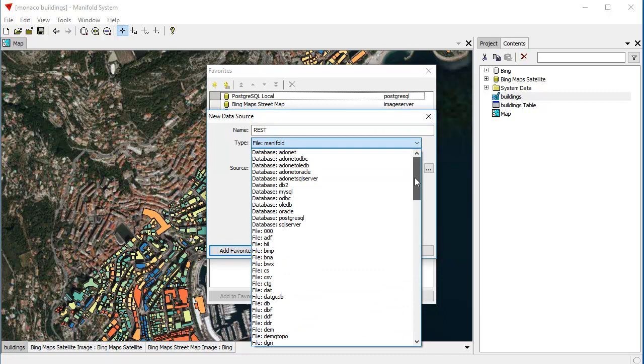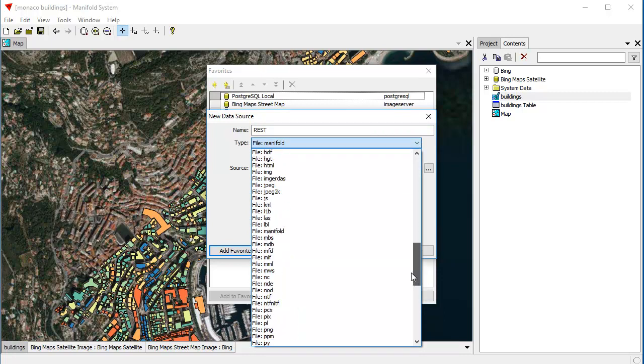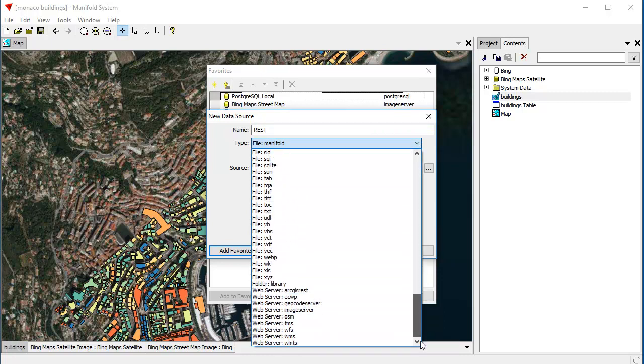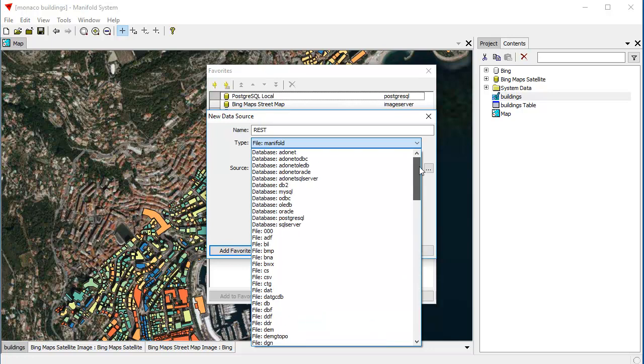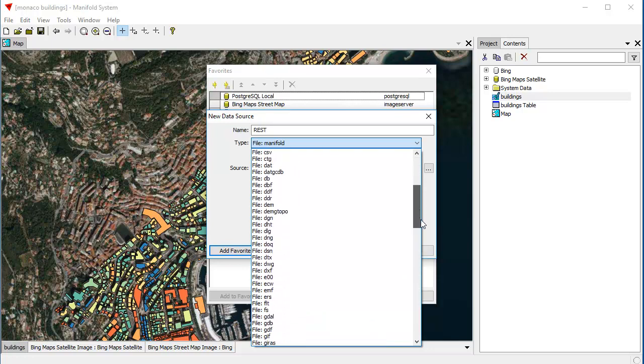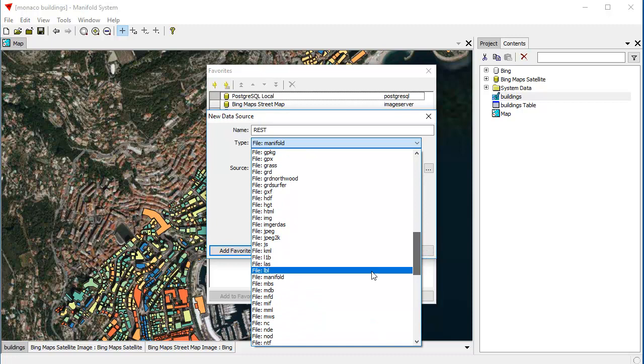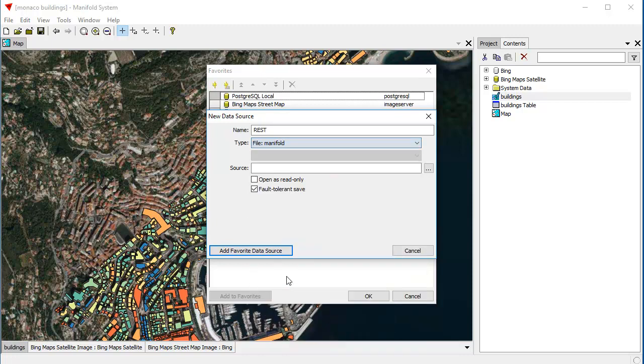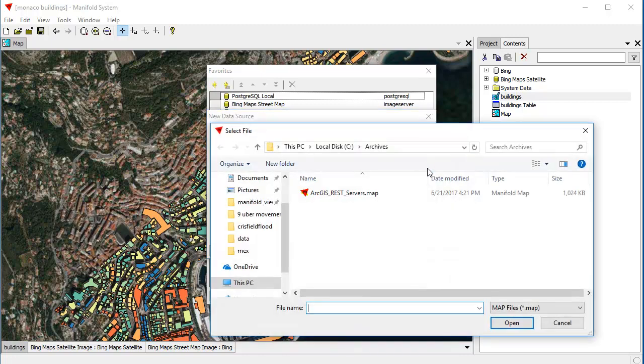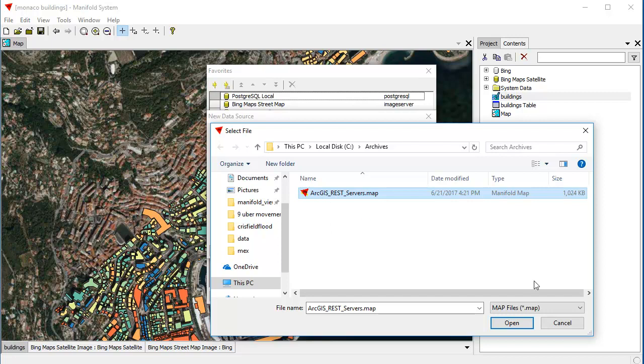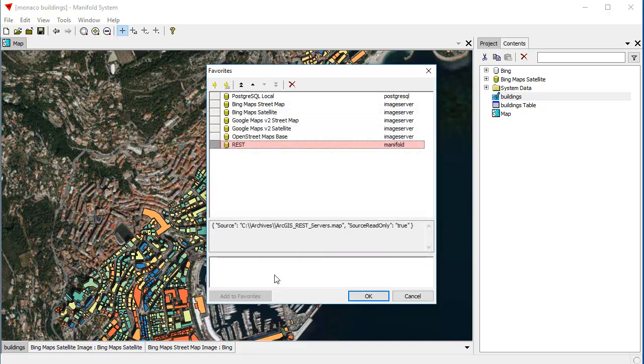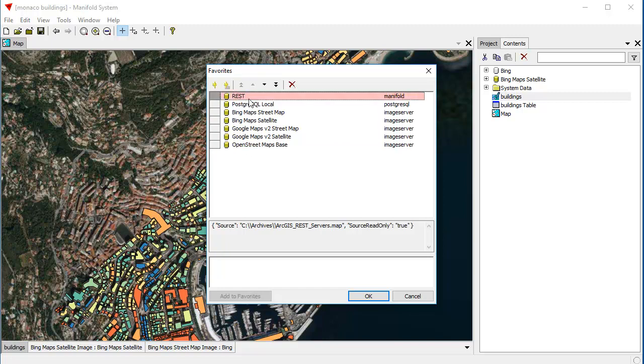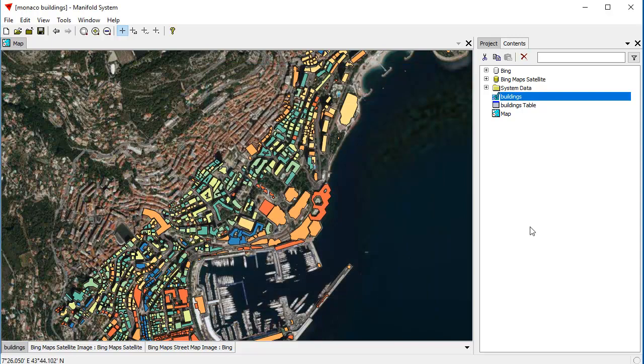And this can be any of the data sources of any of the zillions of different types of data sources that Manifold Future understands. For example, it could be an image server. It could be something else. What we're going to do is we're going to open up a file, a Manifold file. We're going to link in a Manifold file that we previously created, and the source of that is going to be up here in a folder called Archives. This is a map, a project that contains many ArcGIS REST servers. We're going to click that Open. We're going to open that as Read-Only because we're going to leave that as an archival source. We're going to add it as a Favorite Data Source. Great, and now you can see this appears here. Let's move it to the top of the stack where it will be easier for us to find. Click OK.